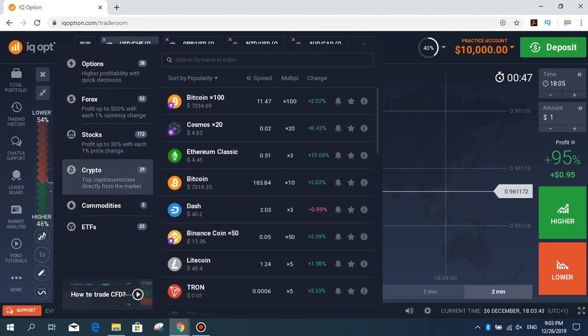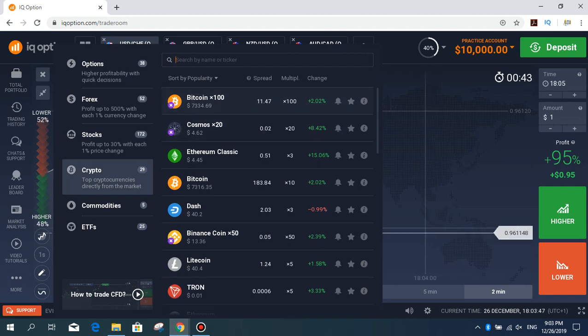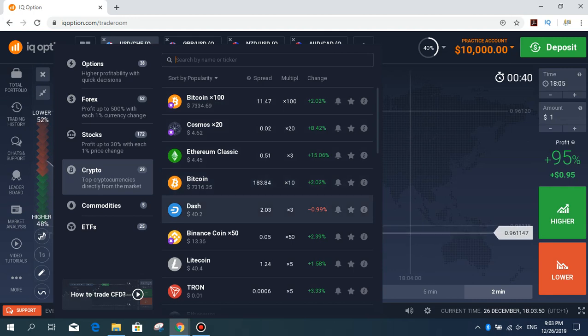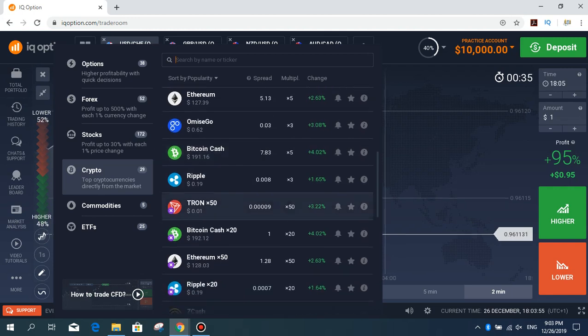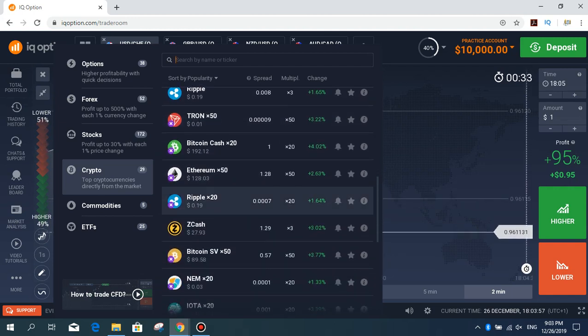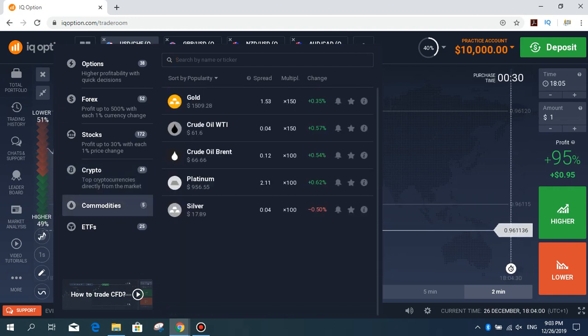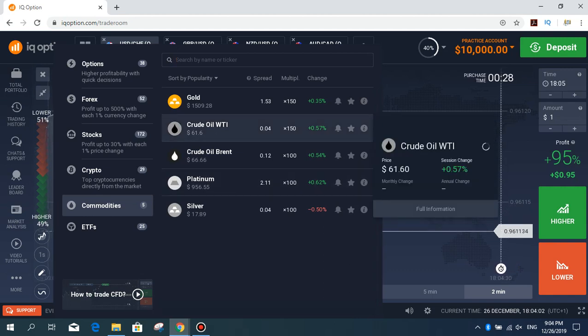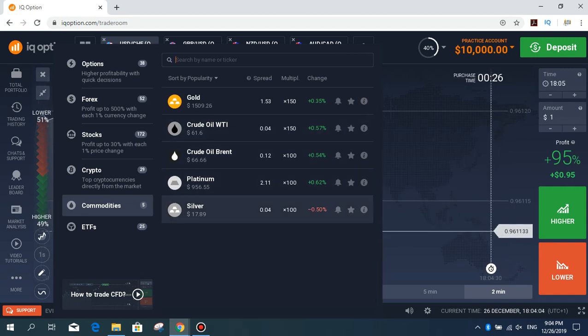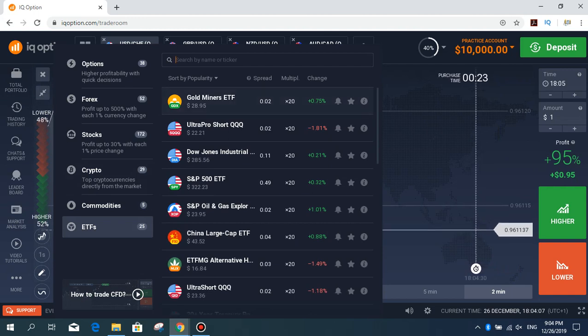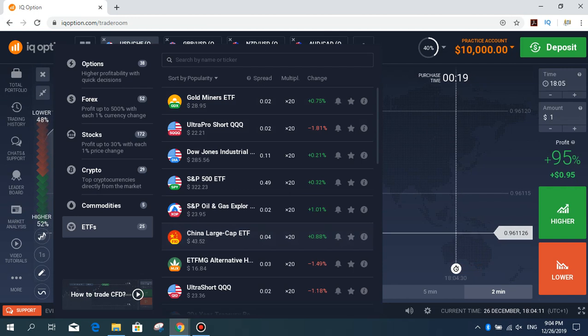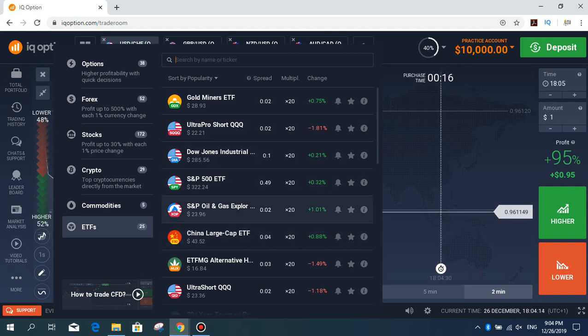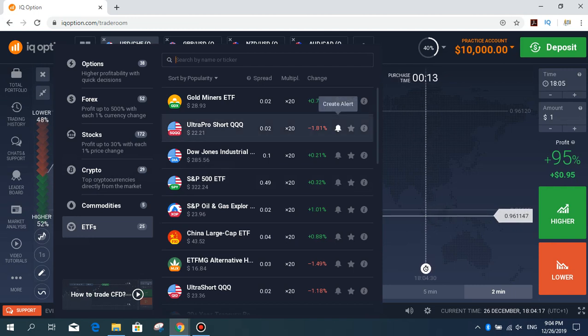Crypto assets - popular ones like Bitcoin, Cosmos, Ethereum Classic, Bitcoin Dash, Binance Coin, Litecoin, Tron, Ethereum, Bitcoin Cash, and other coins. Commodities: gold, platinum, oil, crude oil, silver, ETFs, gold miners, and other CFDs and assets on this system.